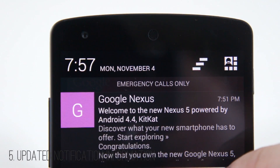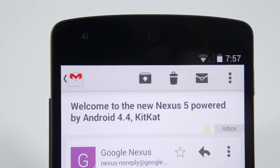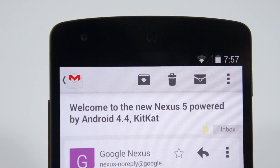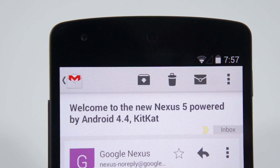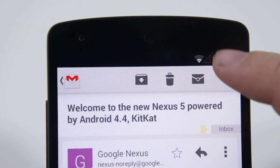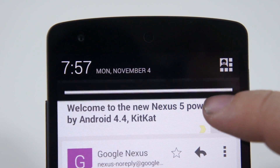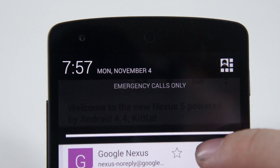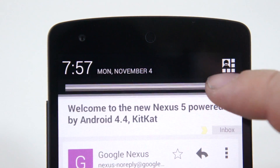Number five is updated notification information, meaning application developers can now choose what sort of excerpt data they want to pop up in the notification bar to give you a little bit more important information in that notification window that you can see at a glance.